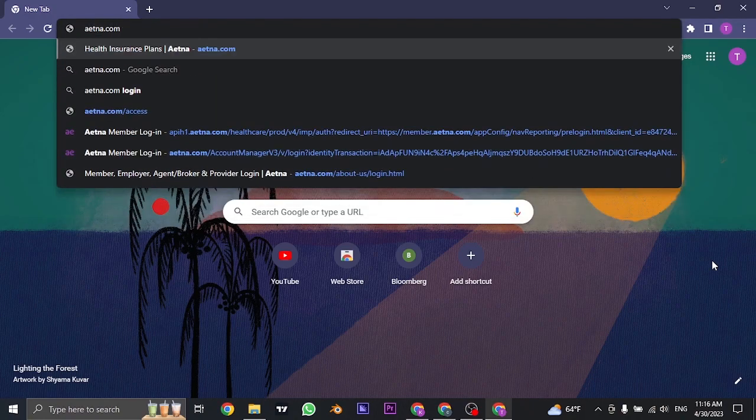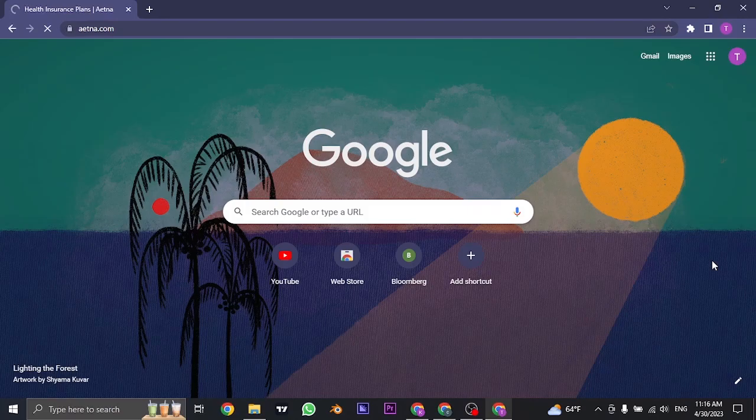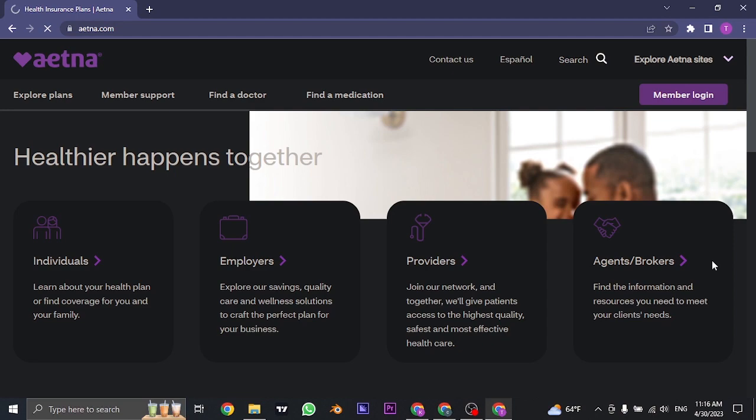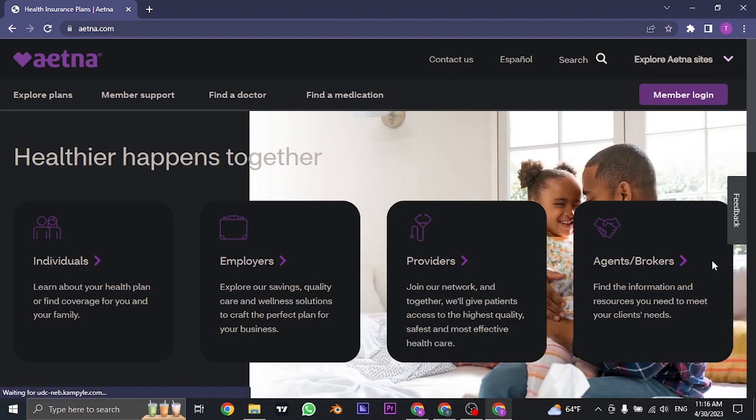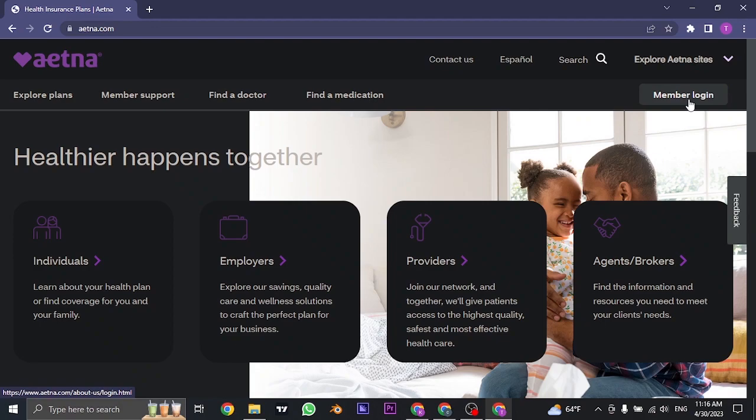Search for Aetna.com on the search bar of your web browser. Once you search for this, it's going to take you to its official website. From here, you'll be able to see a member login option on the top right of the screen.